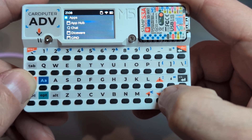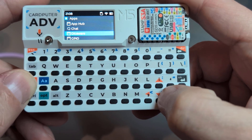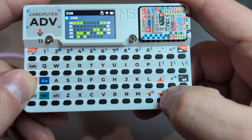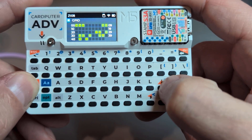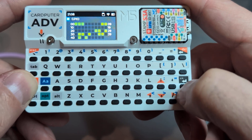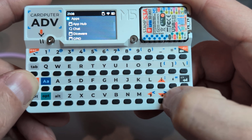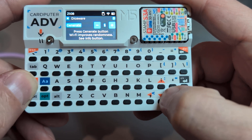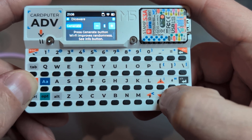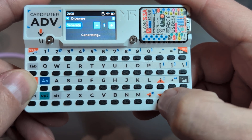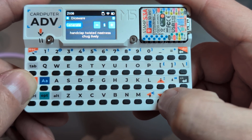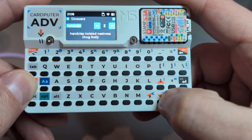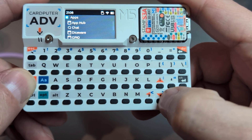The GPIO app is now here and it shows the GPIO status. Let's go back and run the Diceware app that we already had. Generate - and it will now generate a password from a dictionary.